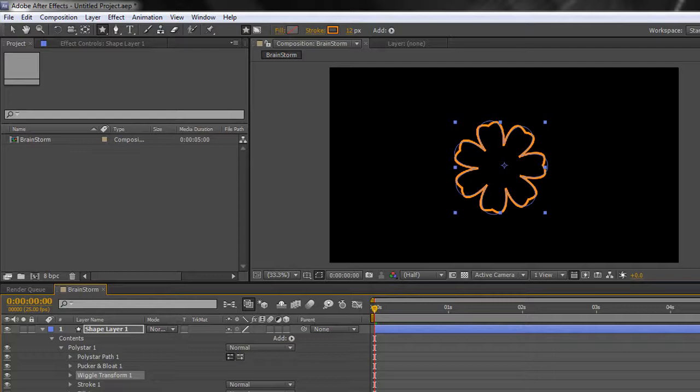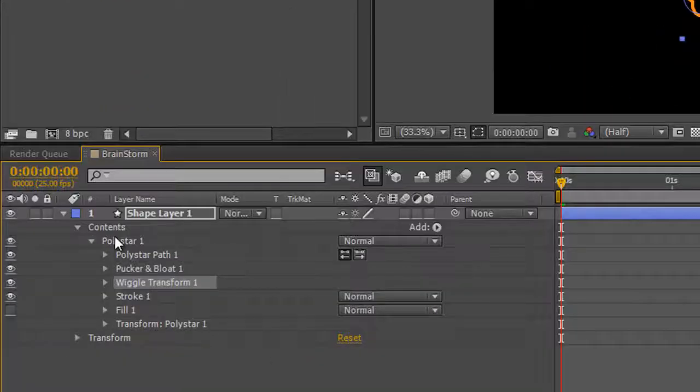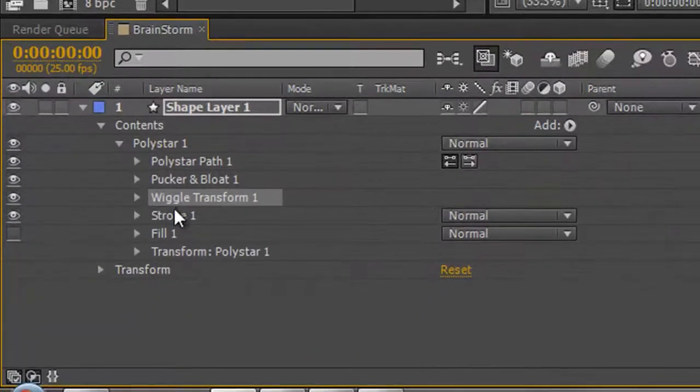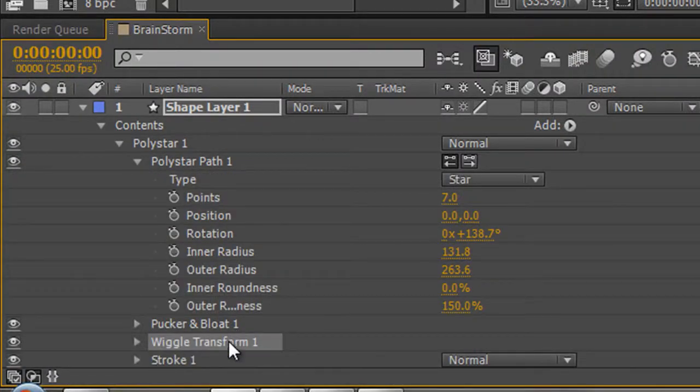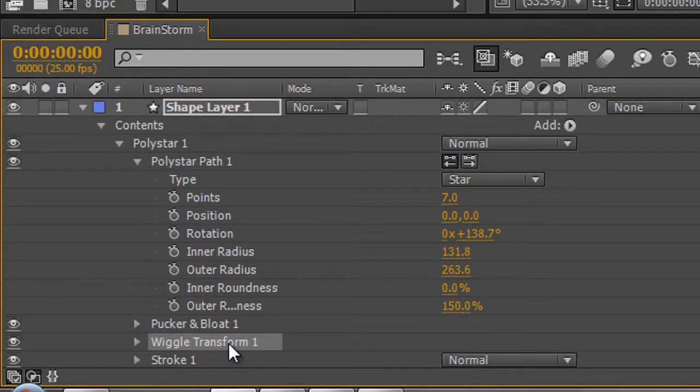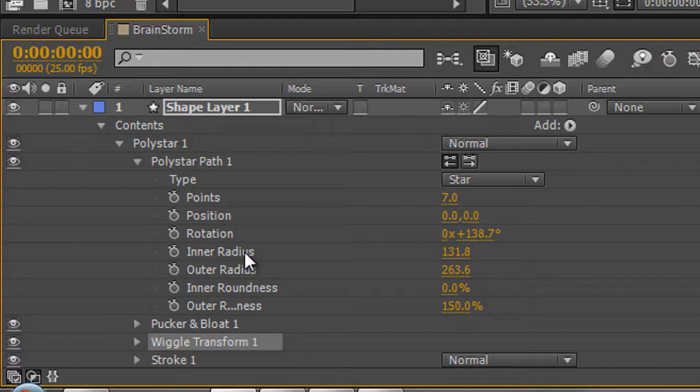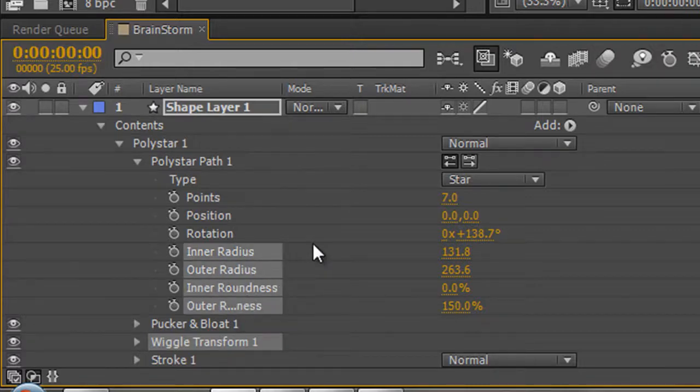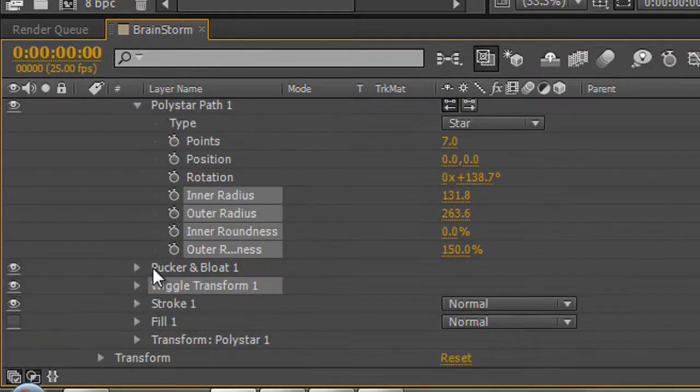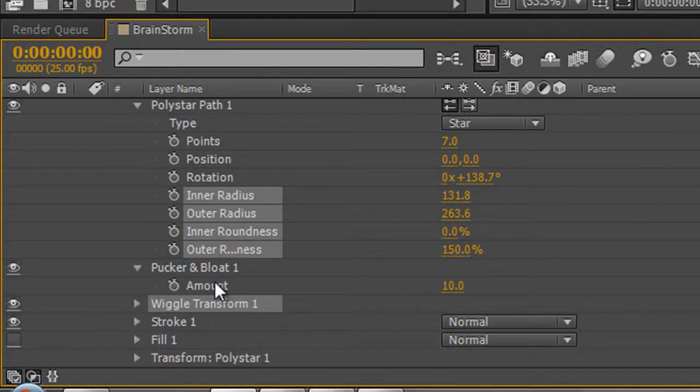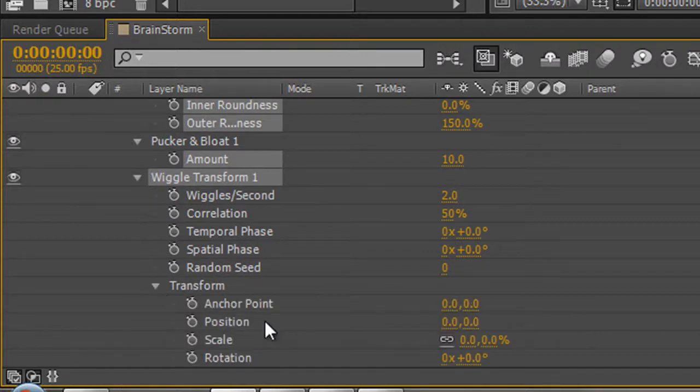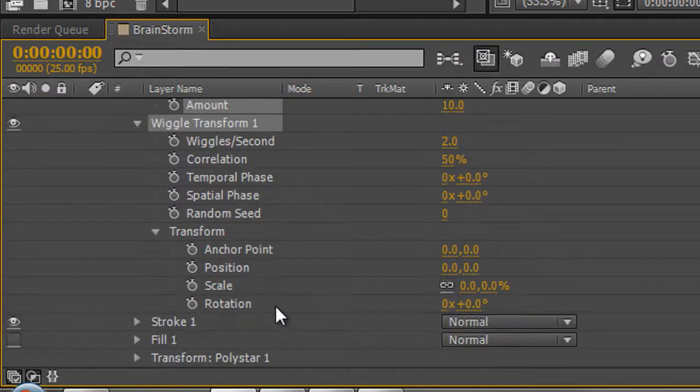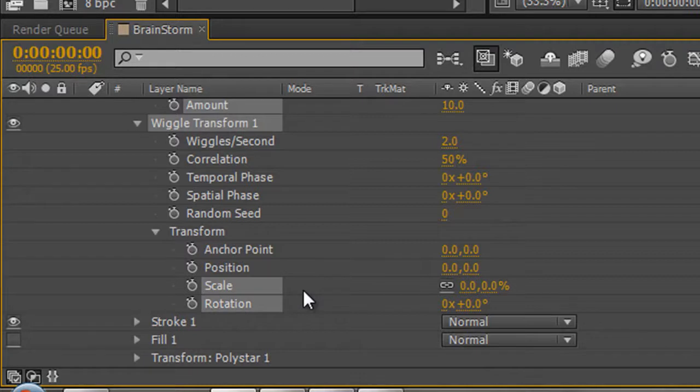How do I apply brainstorm? It's very simple. You have to choose the properties that you want to include in your brainstorm. So I'm going to open up my polystar and I'm going to say I'd like to include, and I'm holding my control key on the PC, it would be command key or the apple key on the Mac, those four items. I'm going to open up my pucker and bloat and I want to include that. I'm going to open up my wiggle transform, open up the transforms, and I want to do a little bit of scale and possibly rotation.